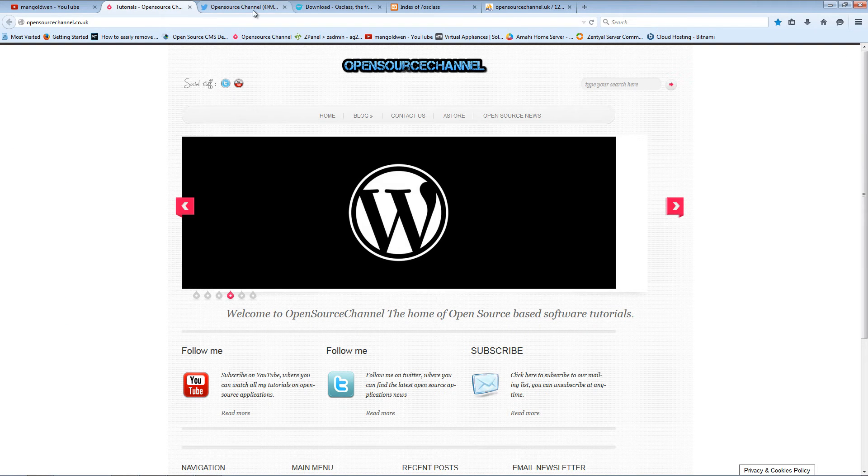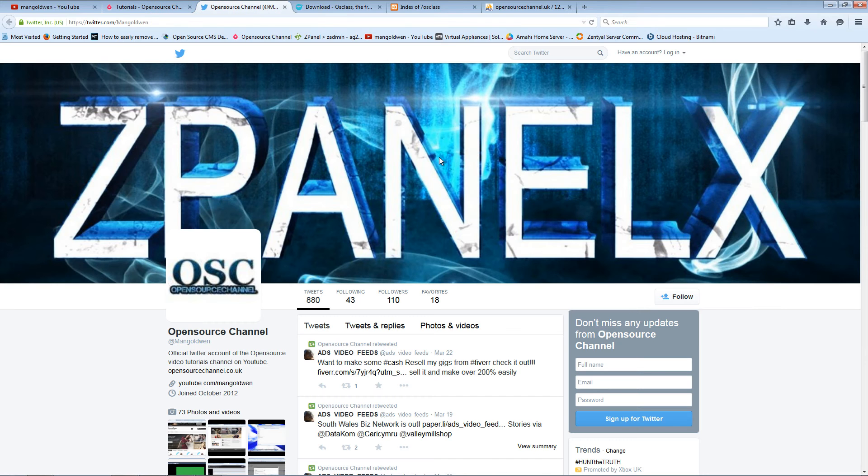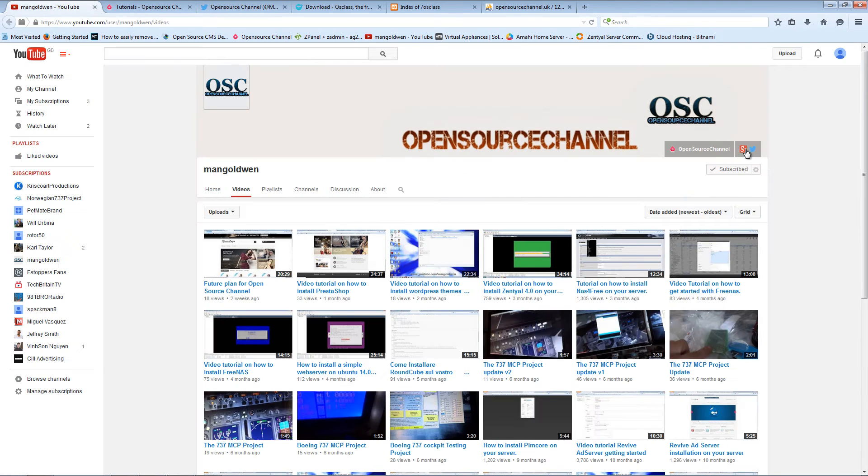Don't forget, you can follow me on YouTube, on my website, on Twitter, and of course you can follow me on Google Plus as well.